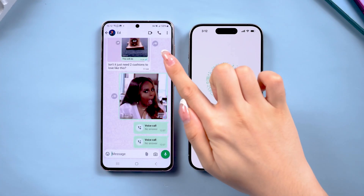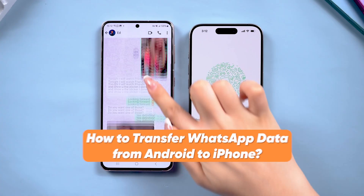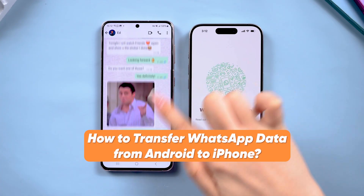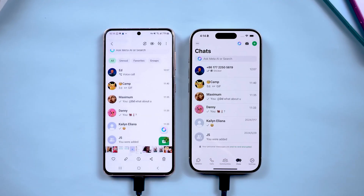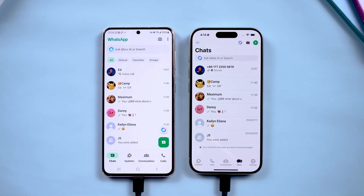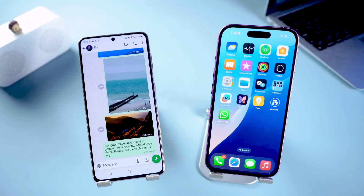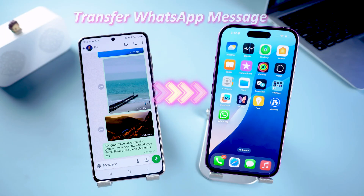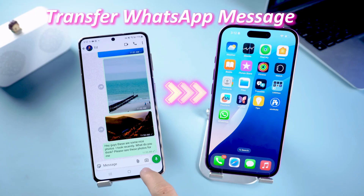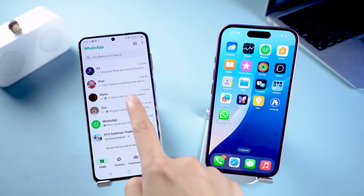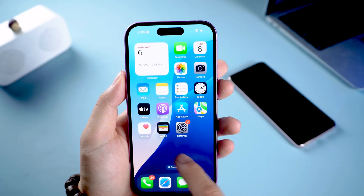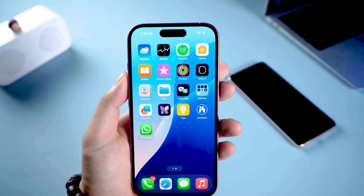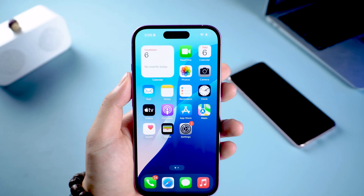Welcome back to Tenorshare channel. If you've switched from Android to iPhone and don't know how to transfer WhatsApp messages, photos and videos, don't worry. In this video, I'll show you two easy ways to transfer WhatsApp from Android to iPhone — whether you have a new iPhone or want to keep your data intact without resetting your device. Let's get started.